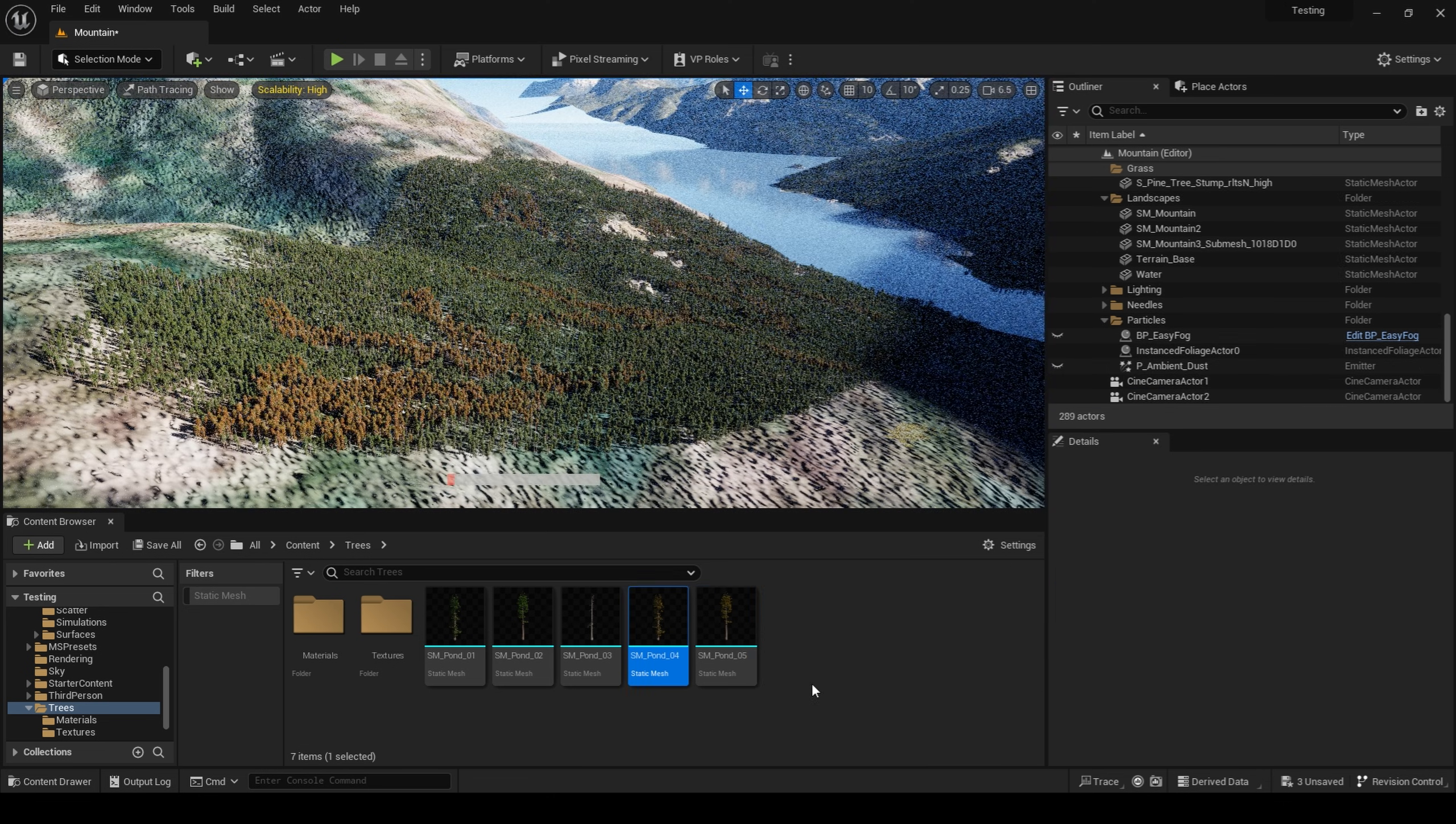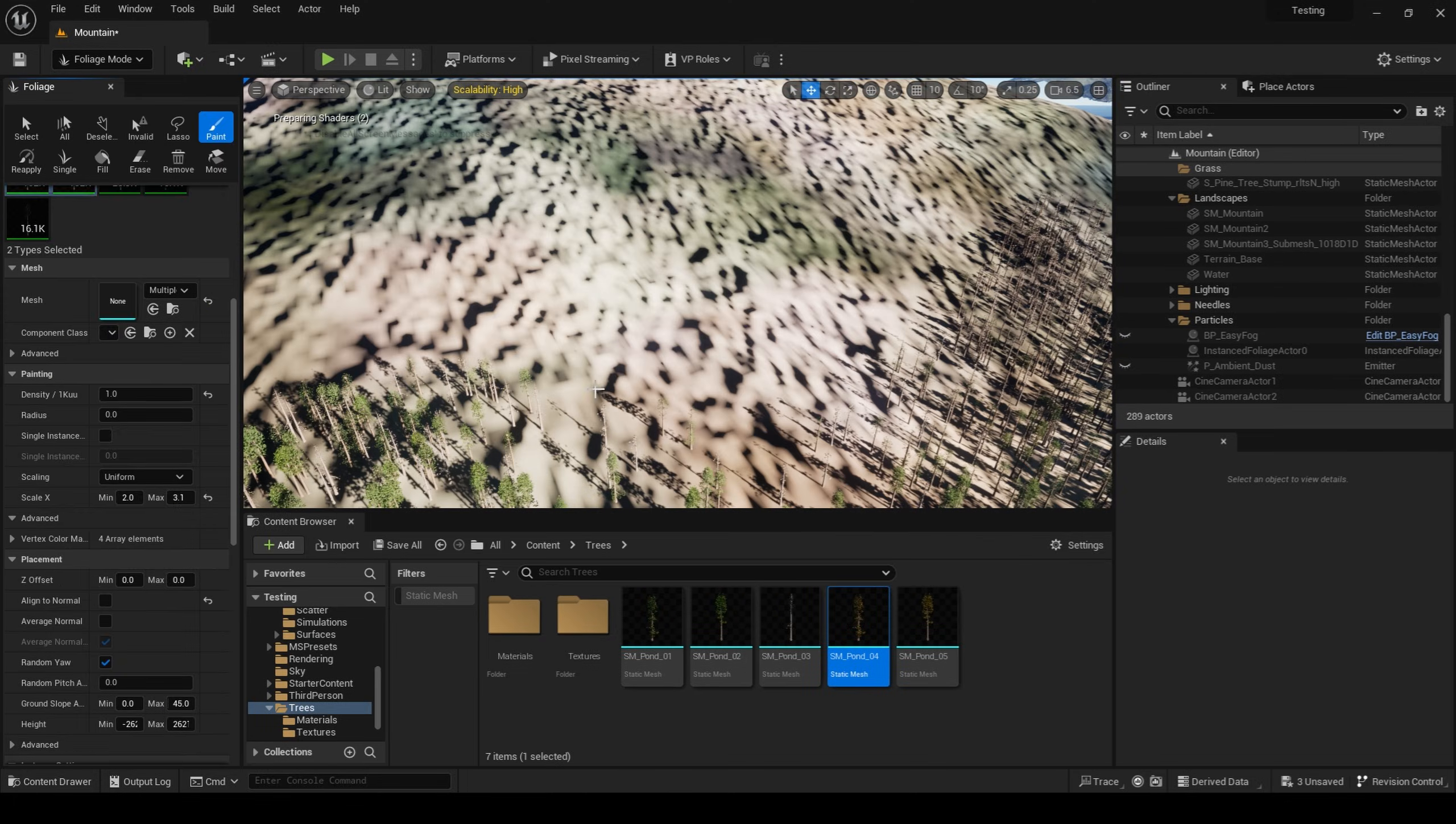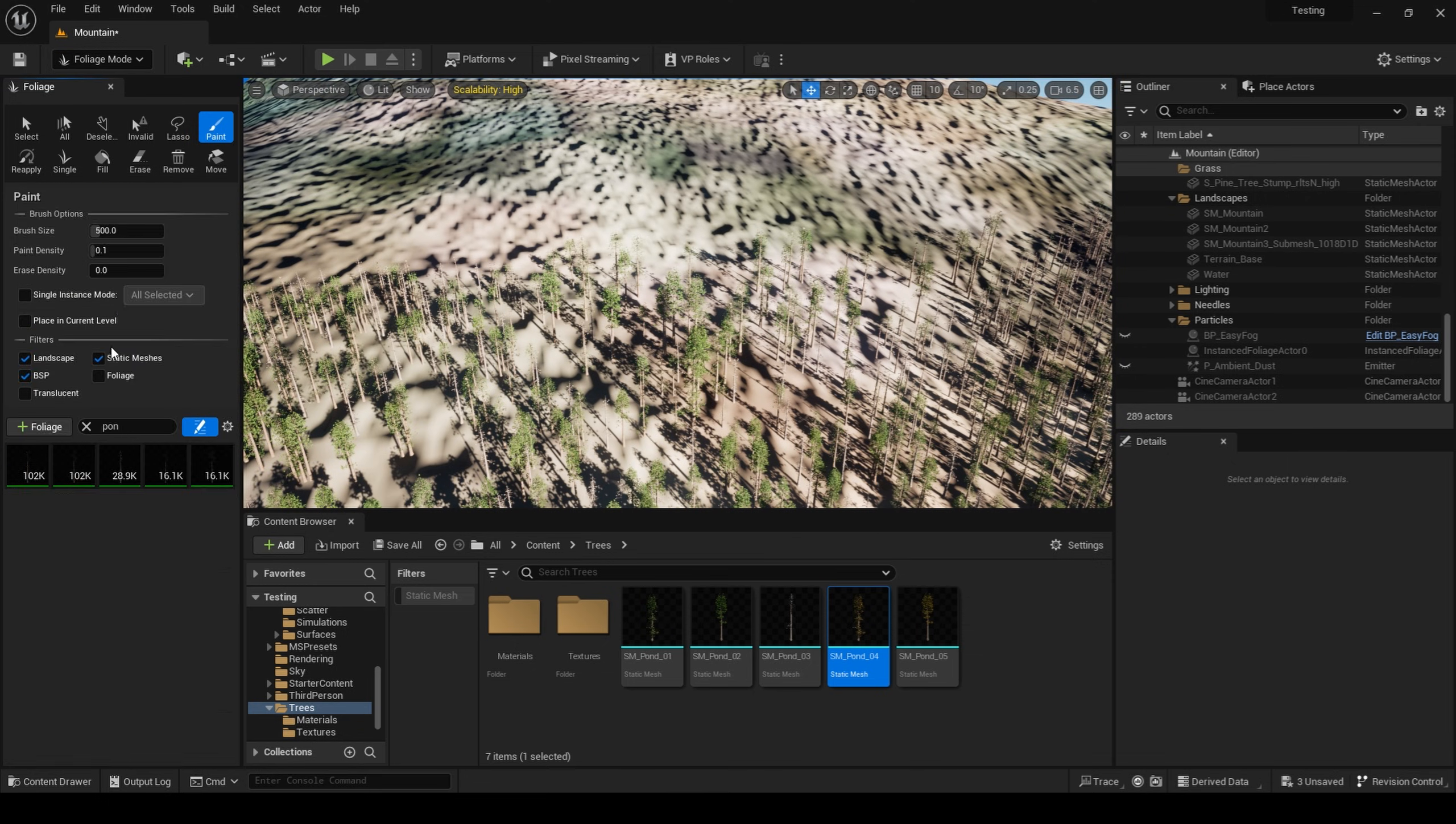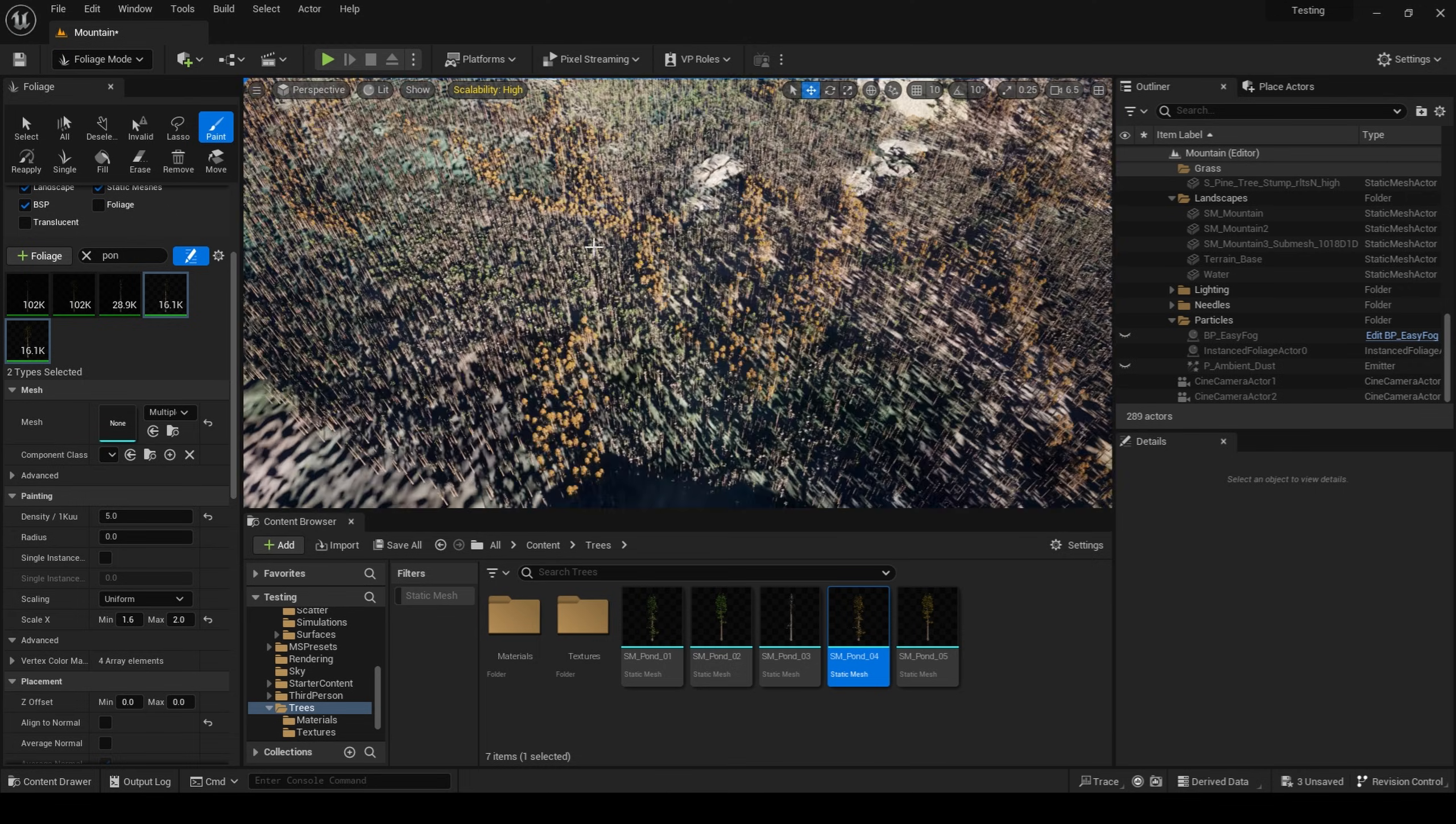I then went about scattering my trees onto the terrain using the same technique that I outlined in my previous video. I added in a little bit of height variation and went through with a paintbrush and painted in my trees. My first pass was all green trees. After that, I went in and painted some more detailed strokes using the dead trees.